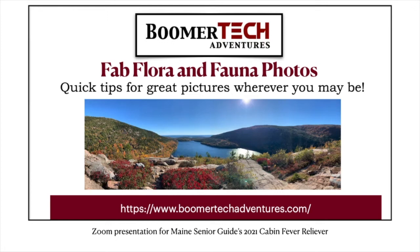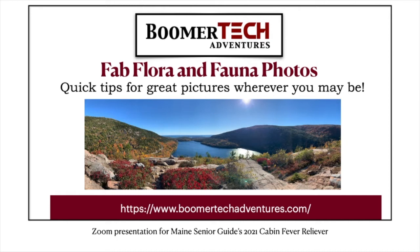This is a recording of Boomer Tech Adventures' Zoom broadcast for Maine Senior Guides' Cabin Fever Reliever. Our topic is taking fabulous pictures of the flora and fauna around us. The Maine presenter is Chris Toy, and after a few introductory slides, we will join him.